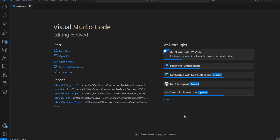Data Build Tool, popularly known as dbt-core, is an open-source framework that simplifies data transformation and analytics engineering, focusing on SQL-based transformations.